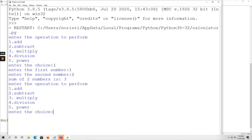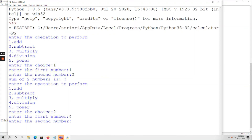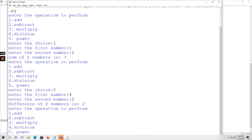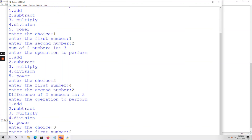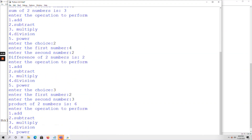Now I am entering choice 2, which is subtraction. First number is 4, second number is 2. Four minus two is 2. Next, entering choice 3, which is multiplication. First number is 2, second number is 3. Two into three is 6.